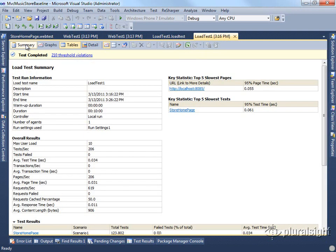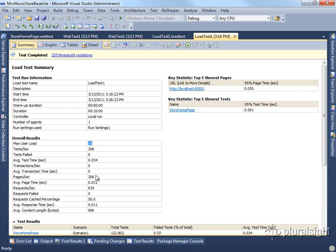Now that we have our baseline, we know that with 10 users, using no think time, we can achieve a pages per second of 206 with an average page time of about 31 milliseconds.